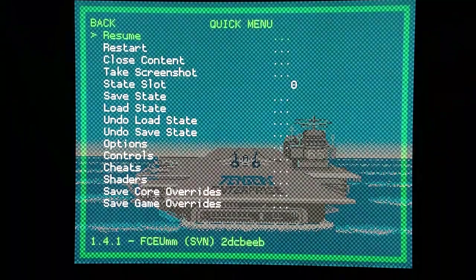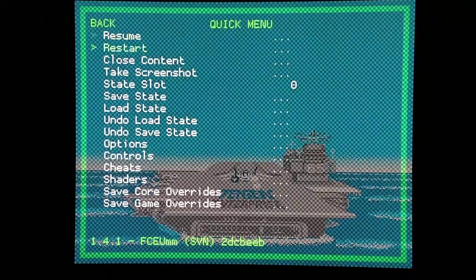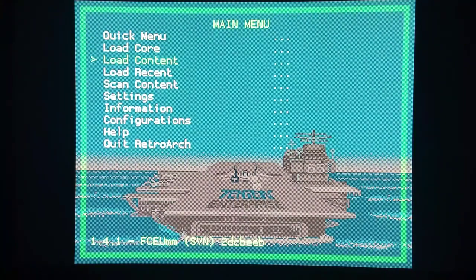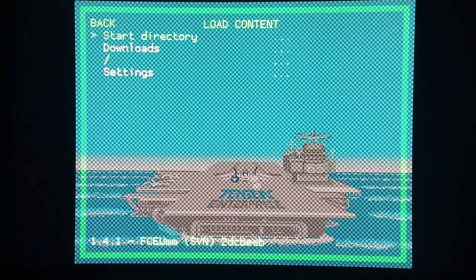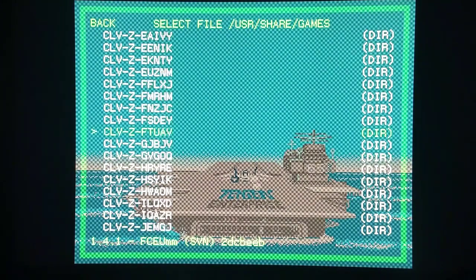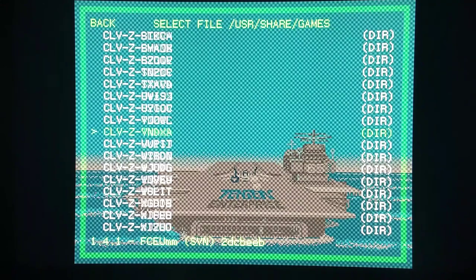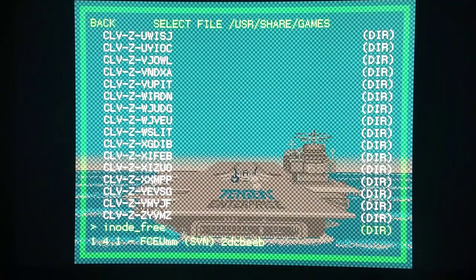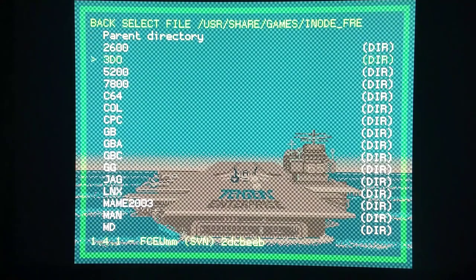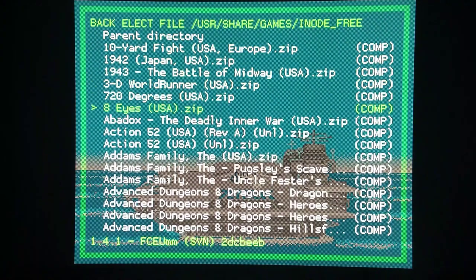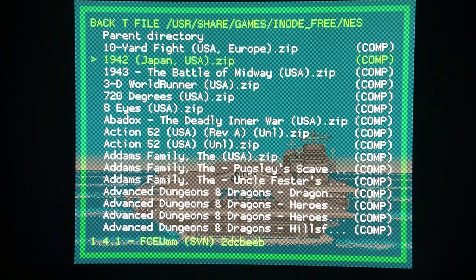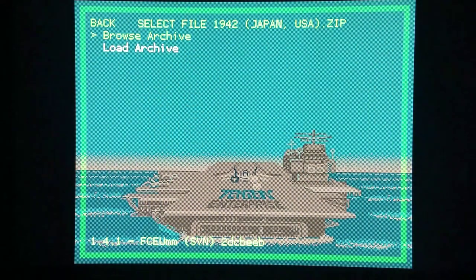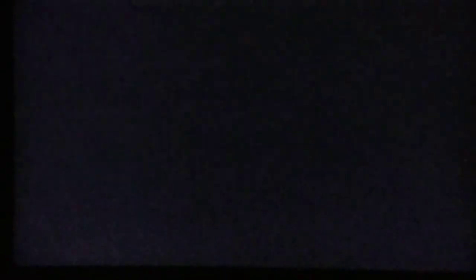I can do the same thing. Resume, quick menu, go to load content, start directory, and these are my 60 main folders right here. I'll go back again to iNode Free. It doesn't matter what you name the folder, that's just what I named it, kind of an inside joke. Going back to NES, I'll load another random game. How about 1942? Load archive, current core, and we're good to go yet again.